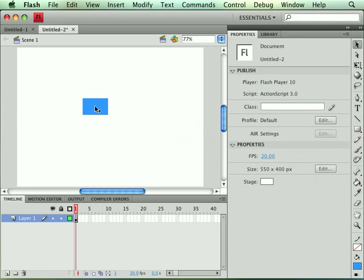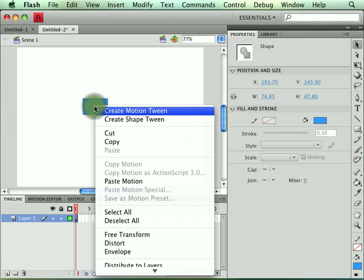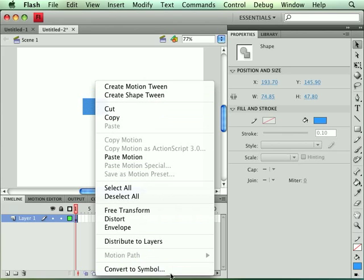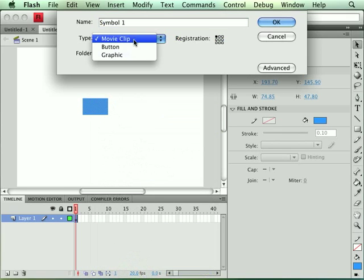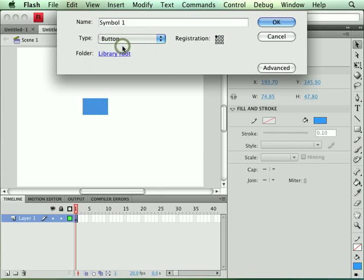Now we're going to convert this shape by right clicking and we're going to convert it to a symbol. The type of symbol that we're going to create is a button symbol.